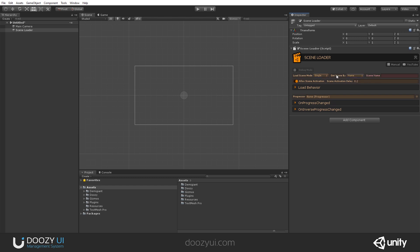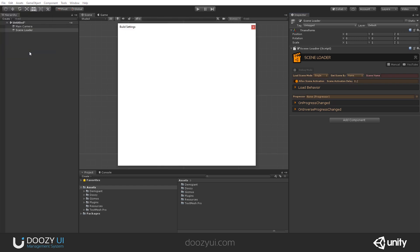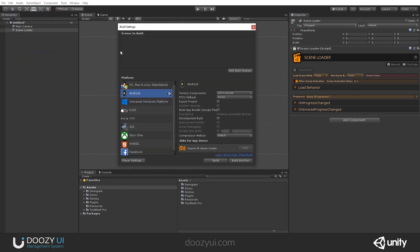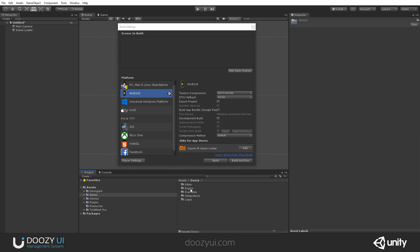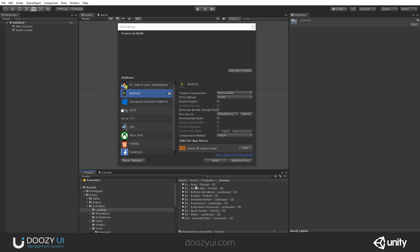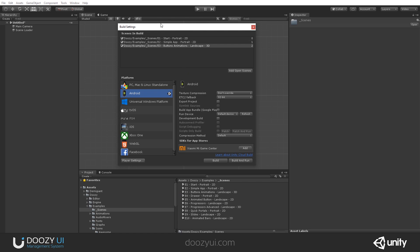What the heck is a scene name and a scene build index? Well, here, file, build settings. And if you add a scene here, it will have a scene name and a build index. And let me add some scenes right now, so you will understand what I'm talking about. So let's add example one, two, and three.